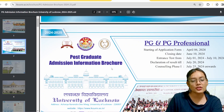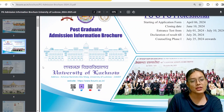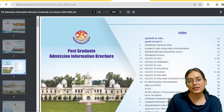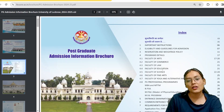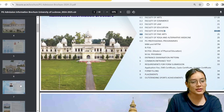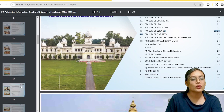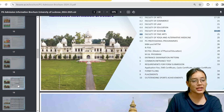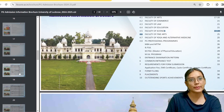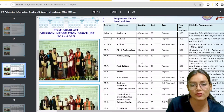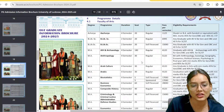Now looking at the PG brochure, on page 22-24 under the Faculty of Science, we need to look at the course for Forensic Science. There is a Forensic Science course clearly mentioned there.